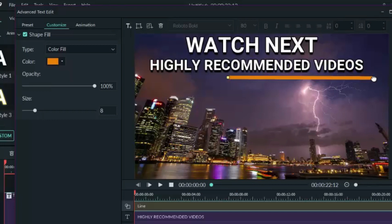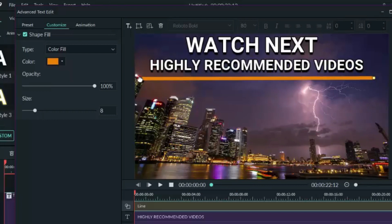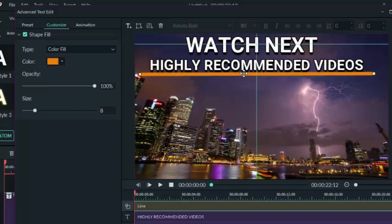And if you like, you can leave this color or you can go ahead and change it. Well, I'm gonna change mine to white just to match with the text.